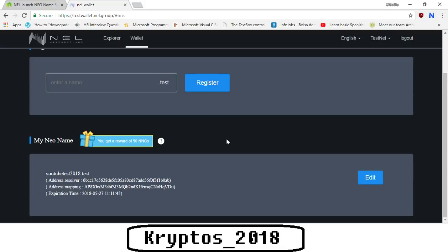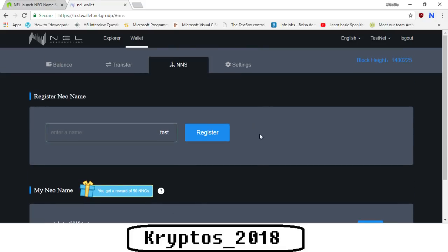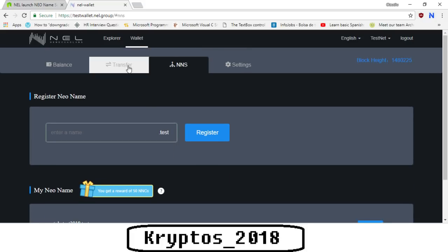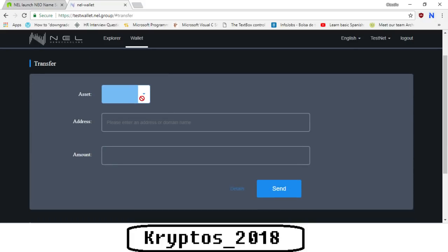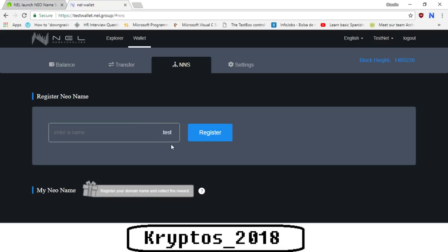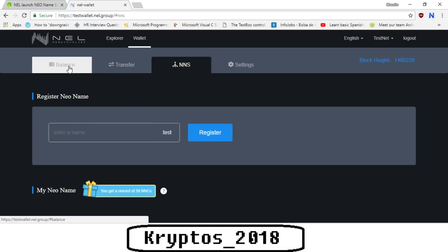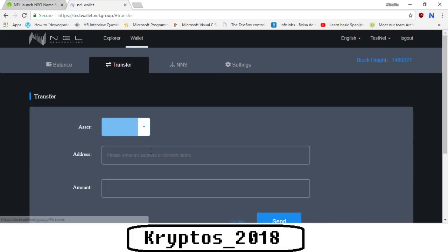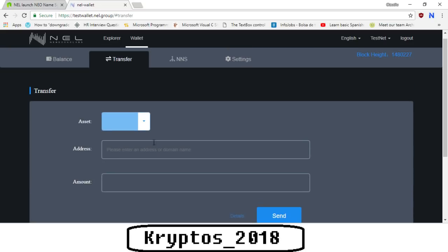Now one thing I forgot to mention - before we actually click on the you get a reward, which will take us to a different website where we need to do the KYC, we should go to transfer. As we can see, we don't have anything here. We need to type in youtubetest2018.